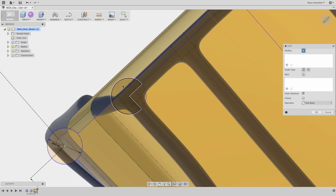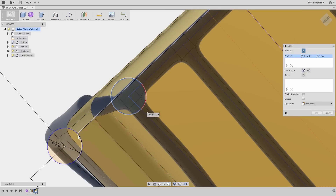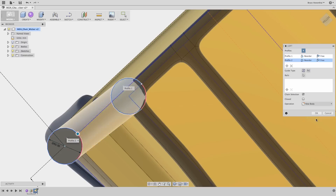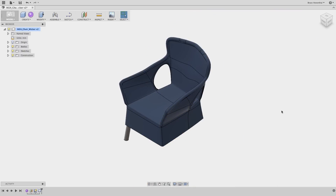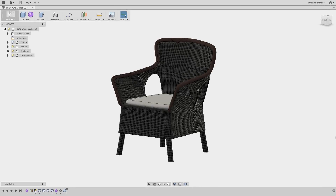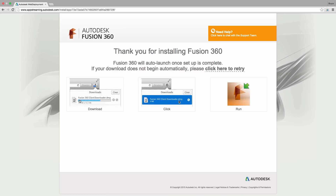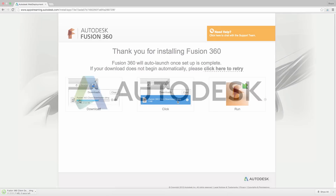Of course, once a freeform shape is complete you can incorporate it into your parametric design. It will behave just like any other body. Go to Autodesk.com/Fusion360 to create aesthetically pleasing furniture that everyone will want in their household.